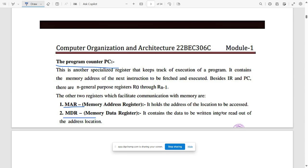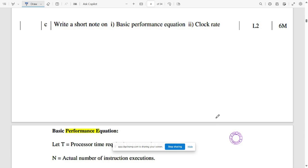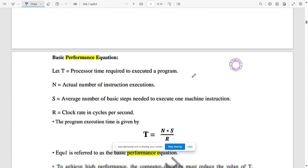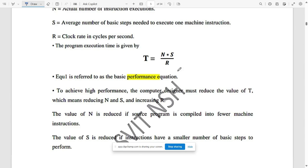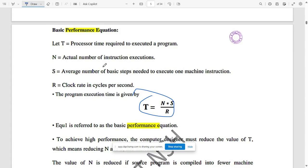The next question is: write a short note on the basic performance equation and clock rate. The basic performance equation is T = N×S/R, where N is the actual number of instructions executed, S is the average number of basic steps, and R is the clock rate in cycles per second.